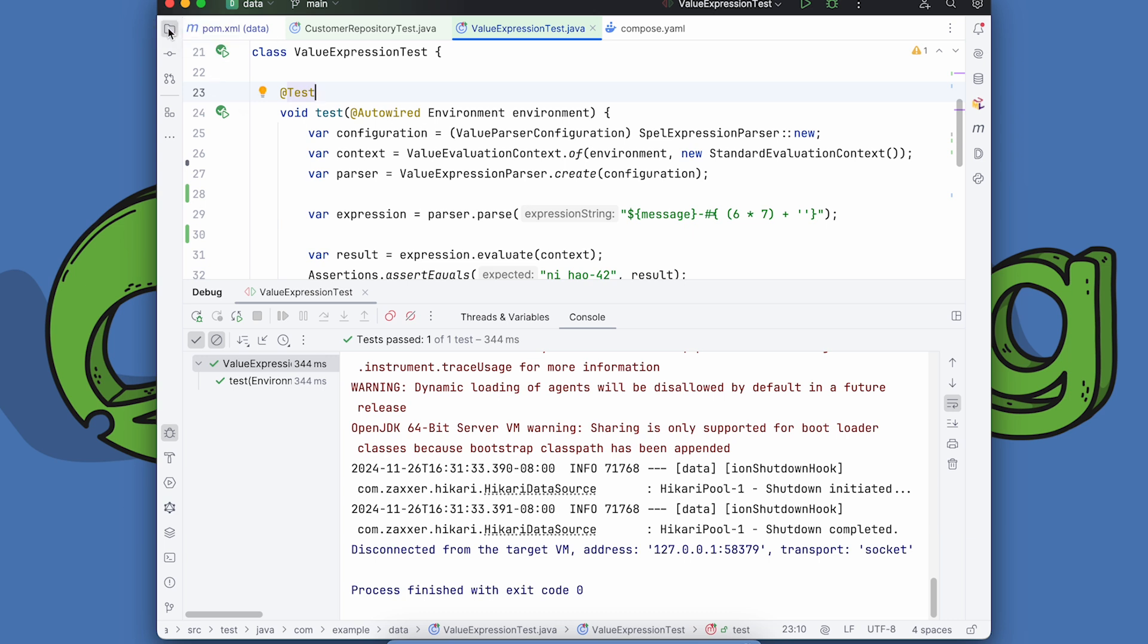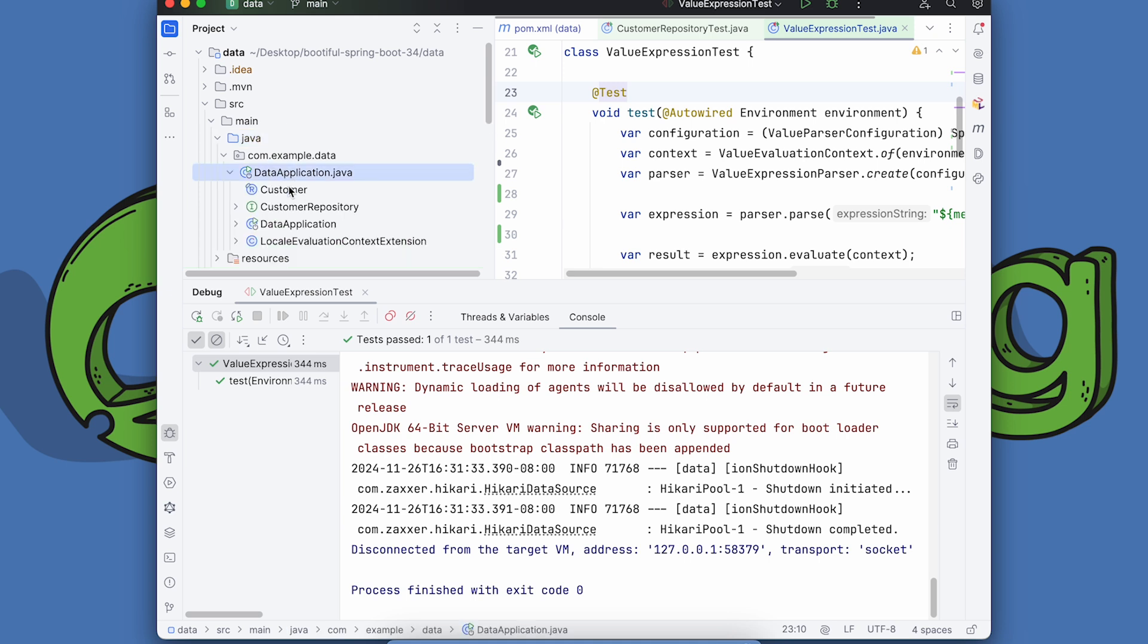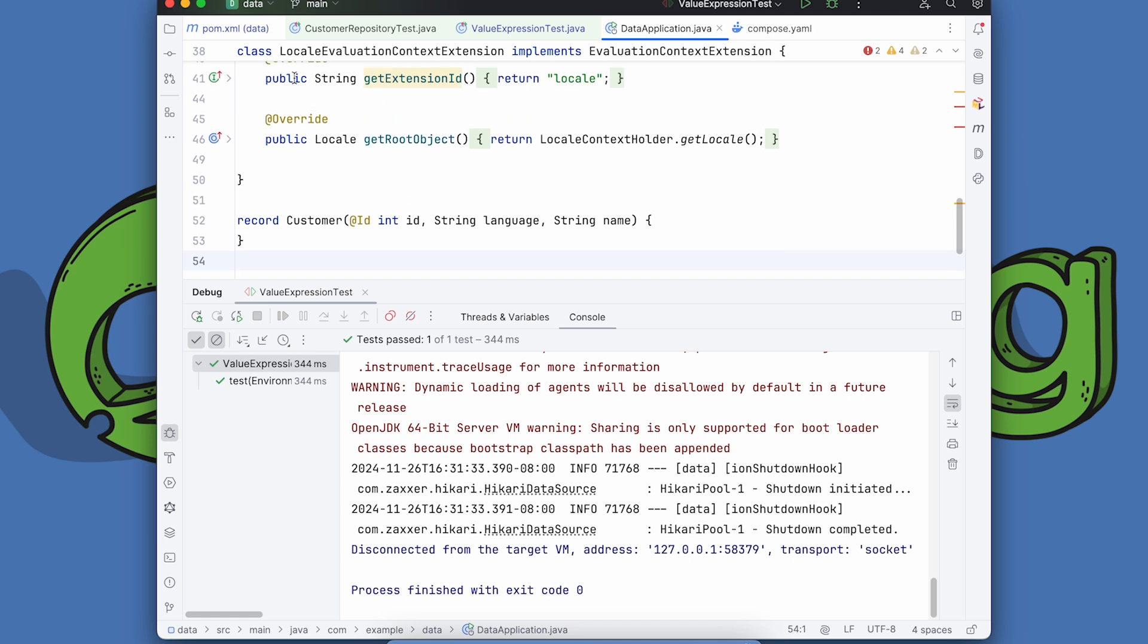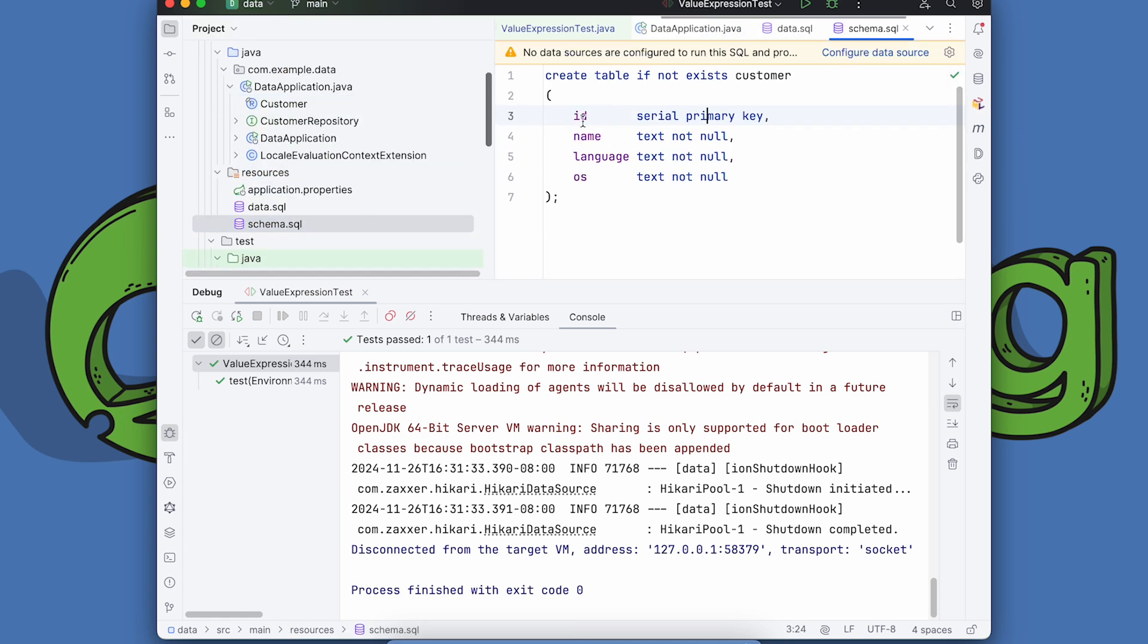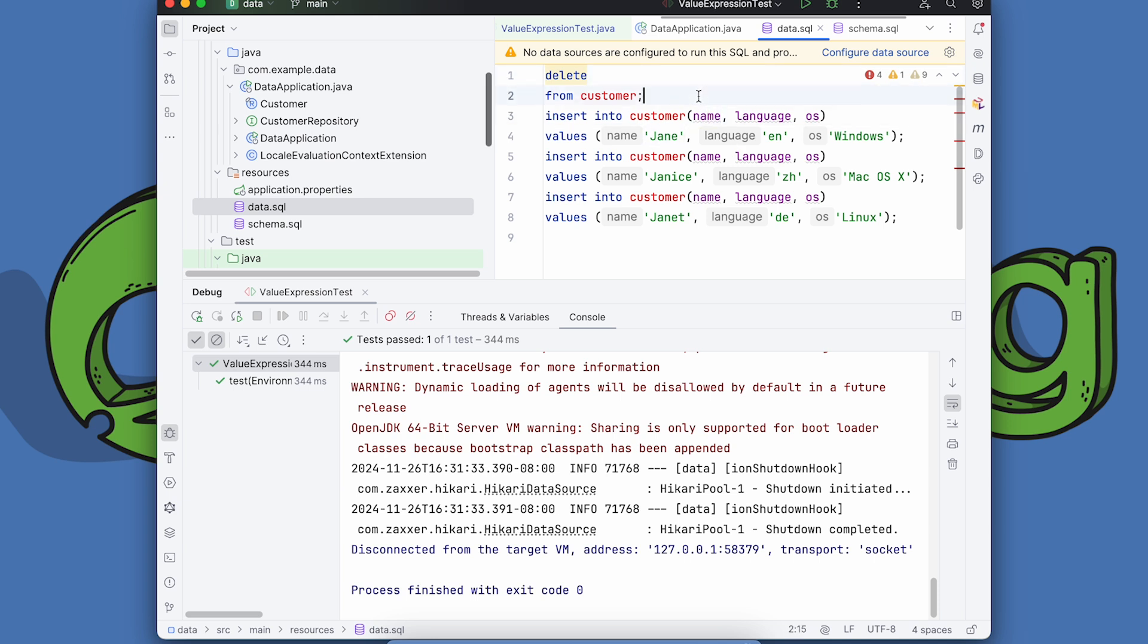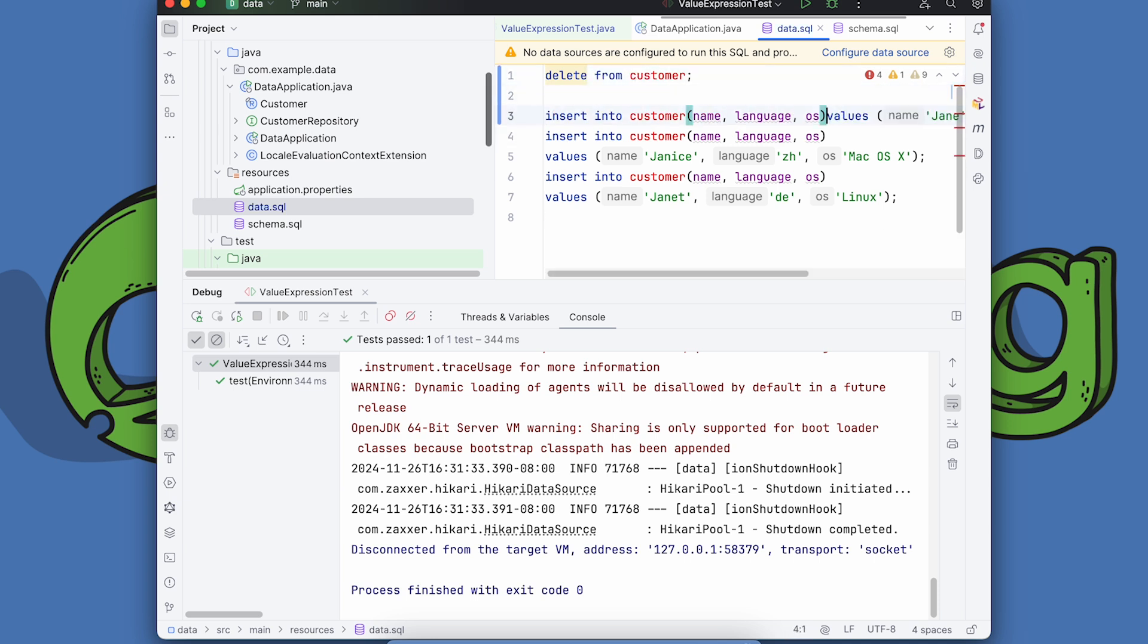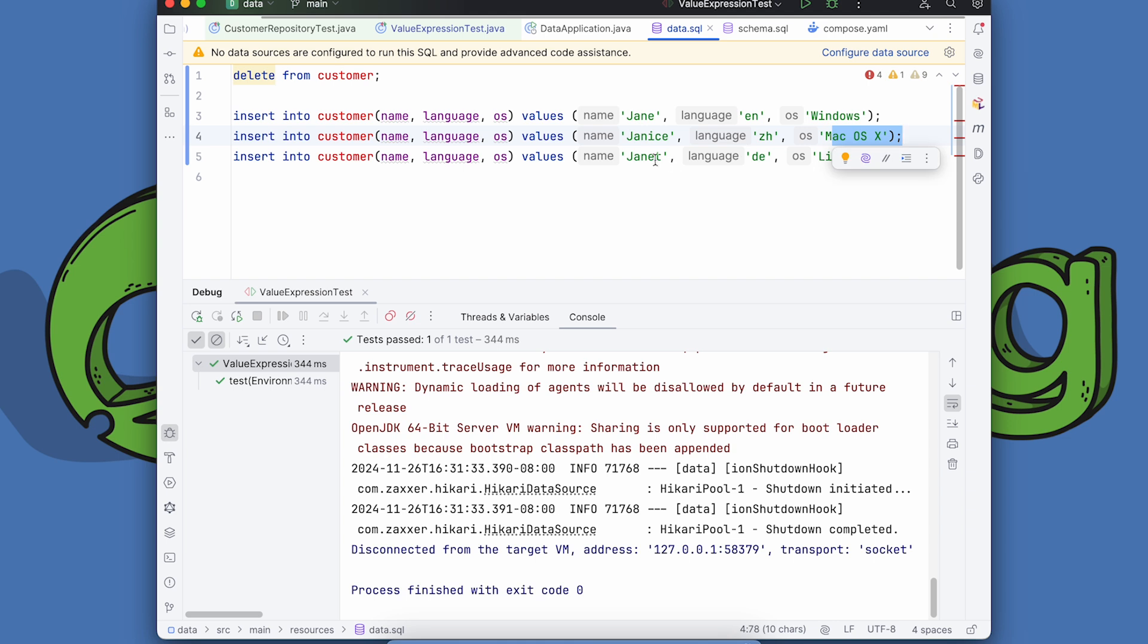You can see this core fundamental mechanism and how it works. Let's take a look at it in application. So I've got now another definition here. I've got a customer entity. It has an ID, a language and a name. I have a schema here. I've got a schema ID name language operating system. And these are three properties and they're all strings except for the ID and some sample data. Yeah. So I go here, delete from data, delete from customer, insert into customer values. So name language operating system, Jane, English, Windows, Janice, Chinese, Mac OS X and Janet, German and Linux. OK, so pretty boring test here.